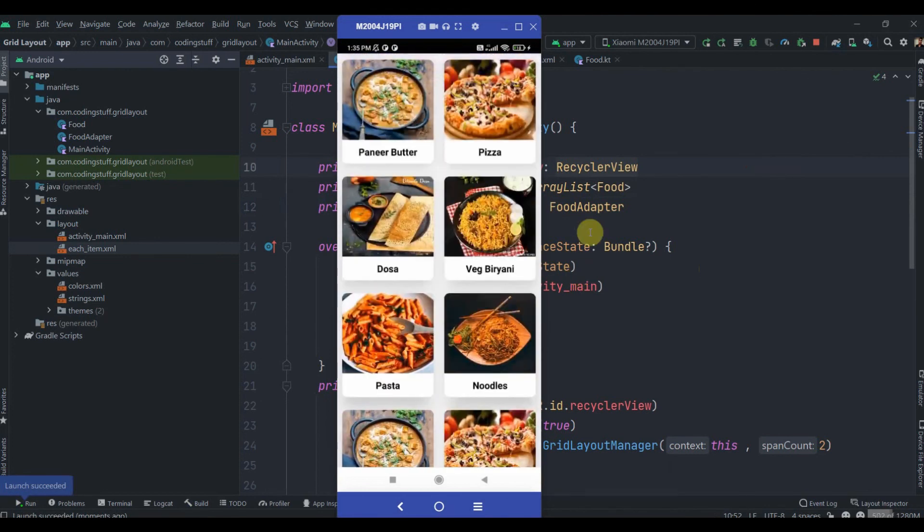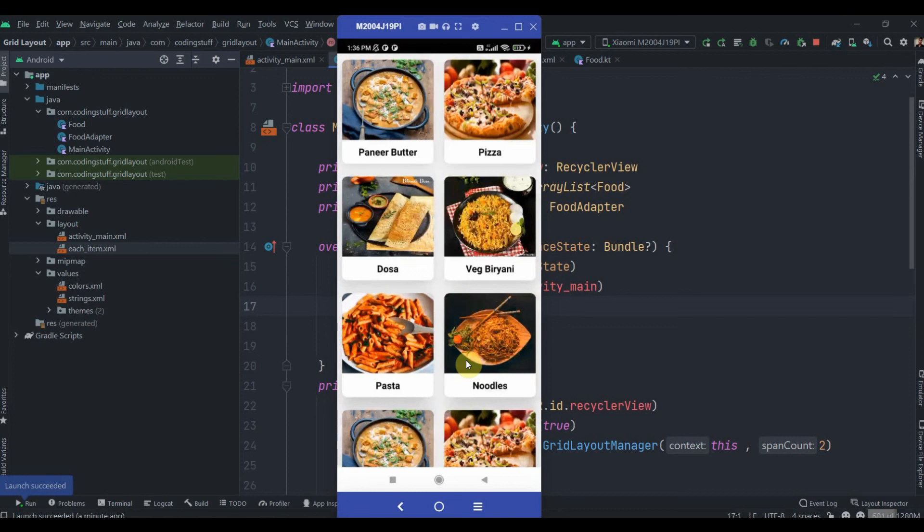If you want to add onClick listener to these items, you can check out my last video which is RecyclerView with onClick listener. The link is in the i button and in the description box. I hope you can implement that on your own by watching the previous video. That's it, do subscribe and thank you for watching.